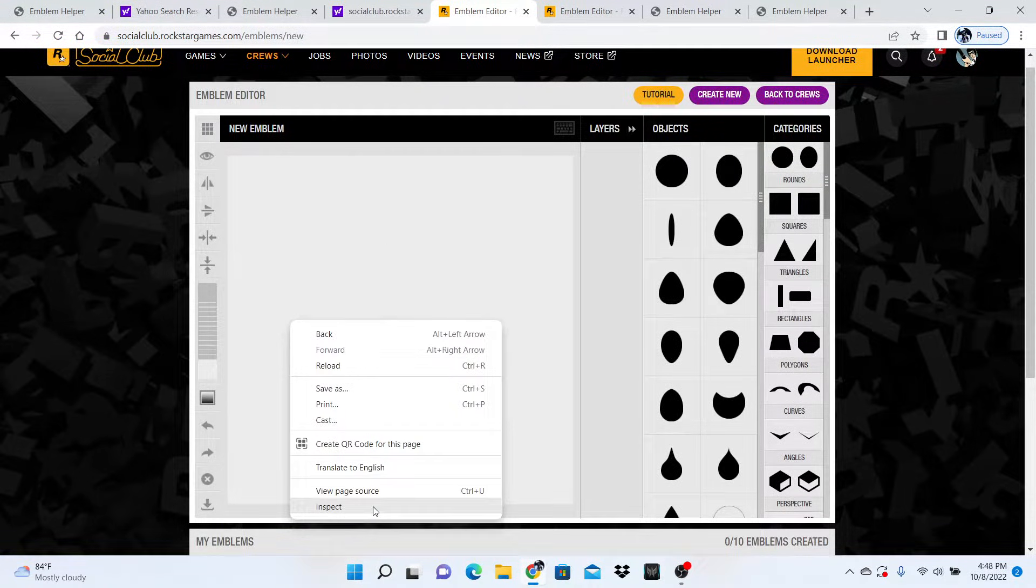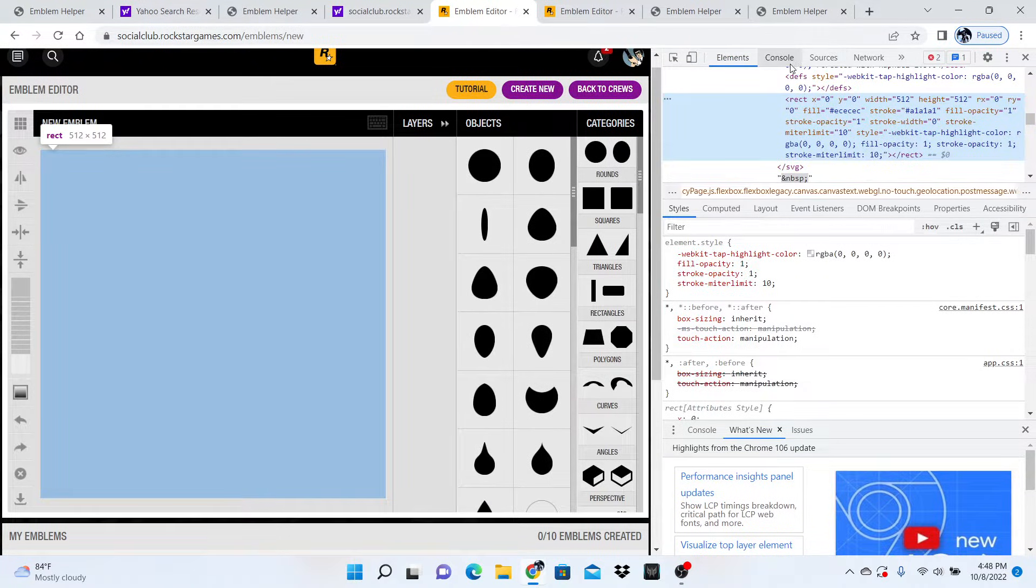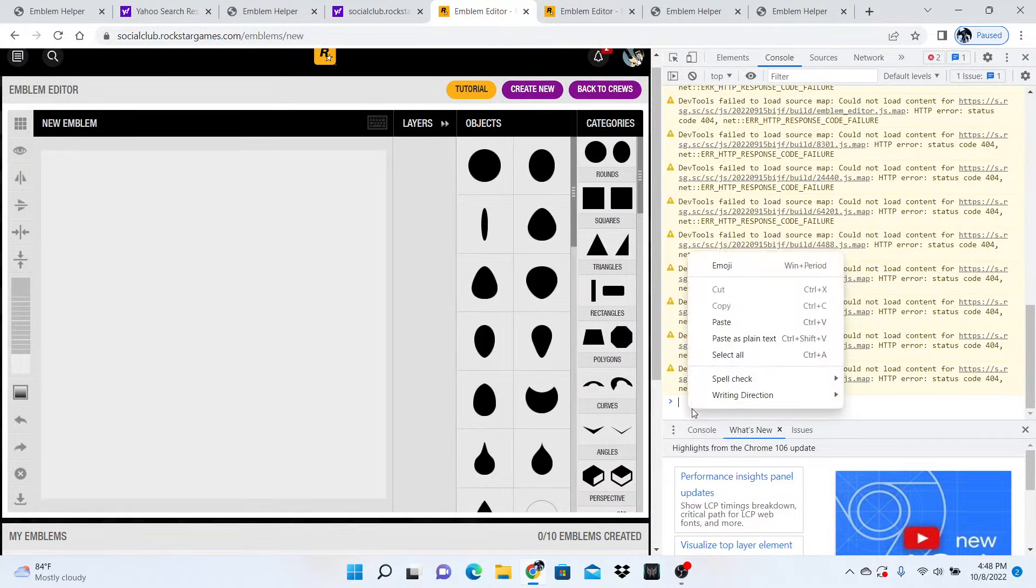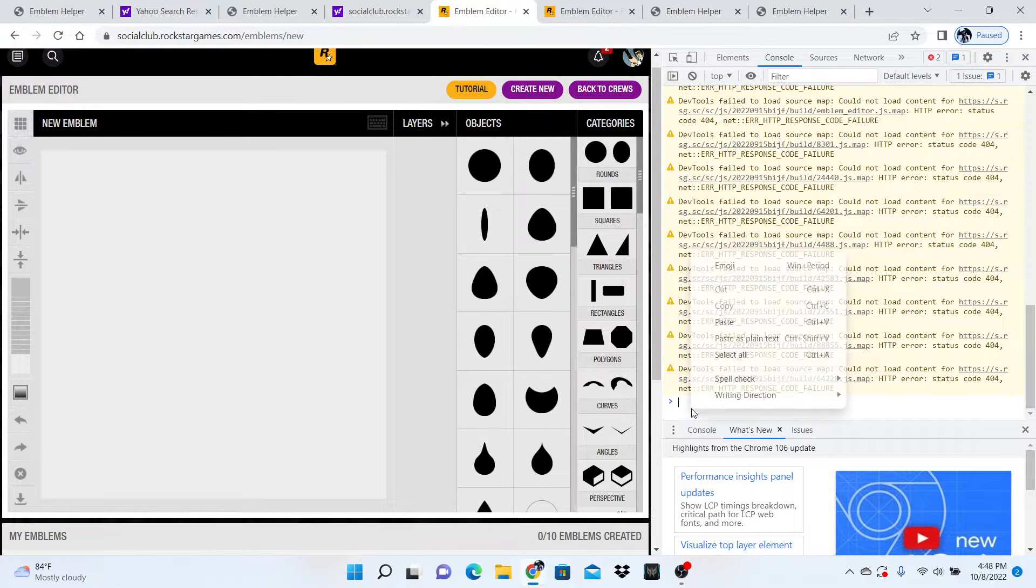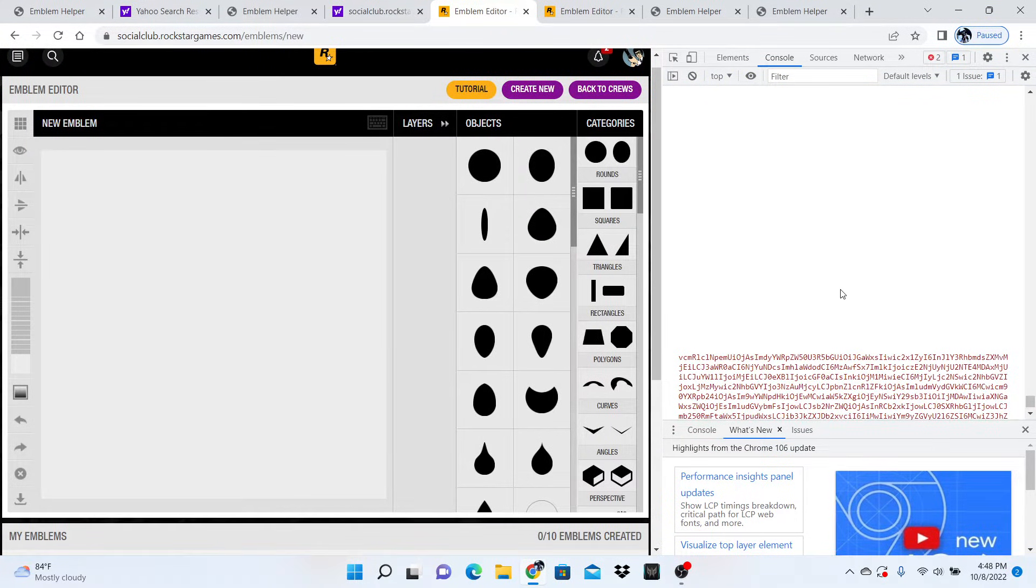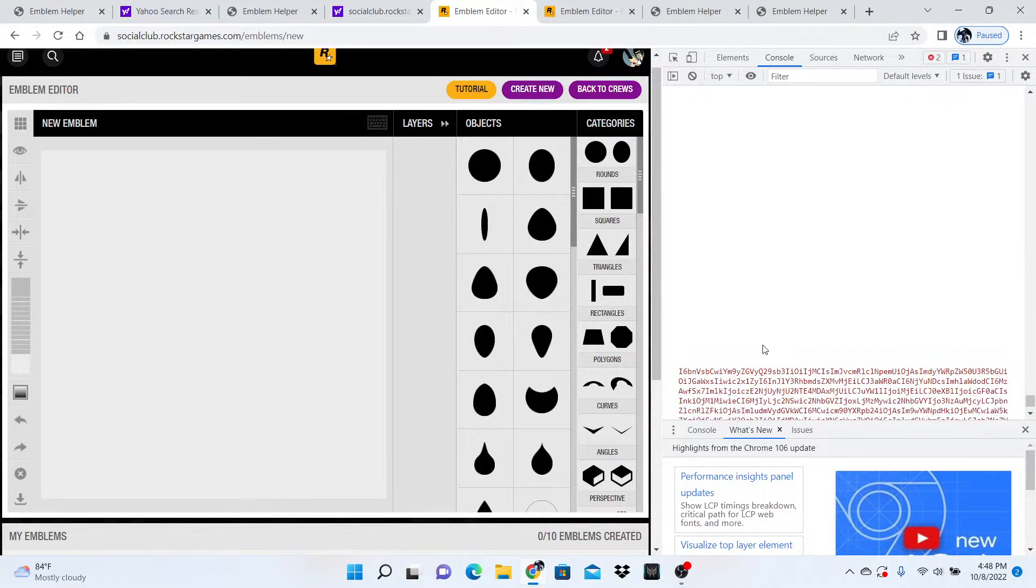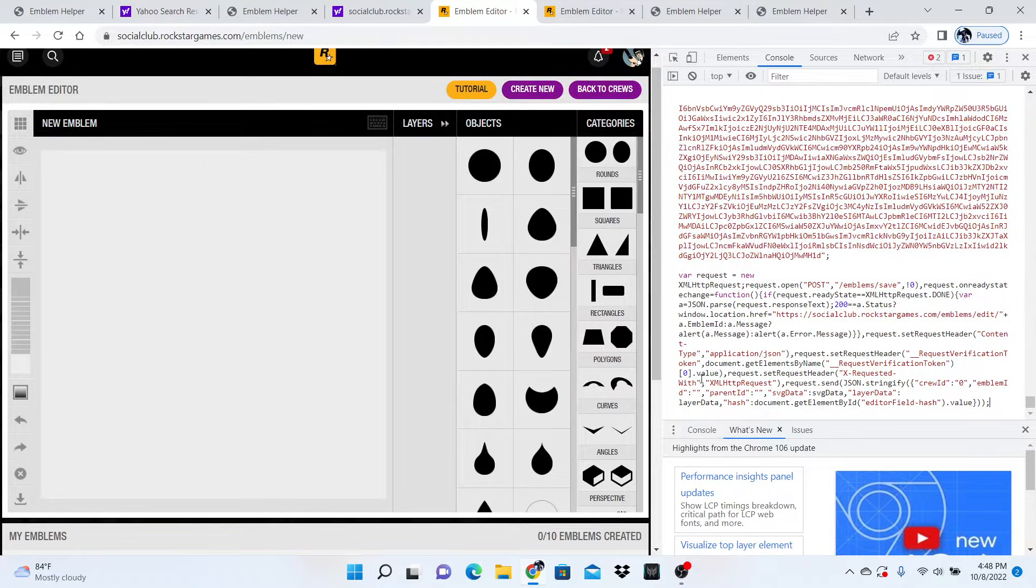You want to hit inspect, go to console, and then—no, not select all—you want to hit paste. It'll paste the image code, and then click enter.